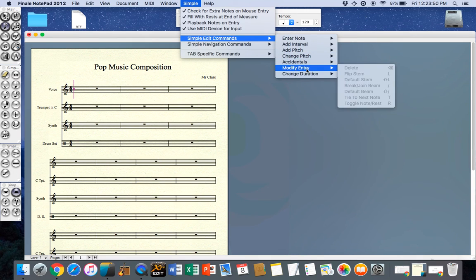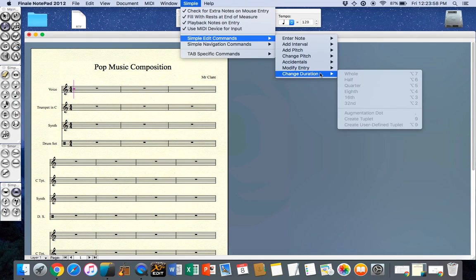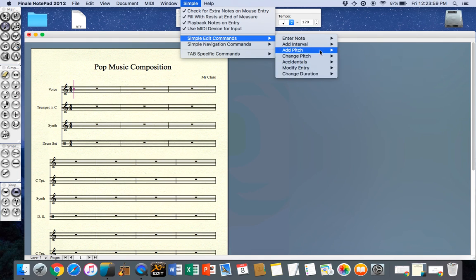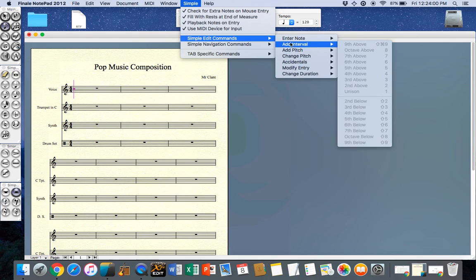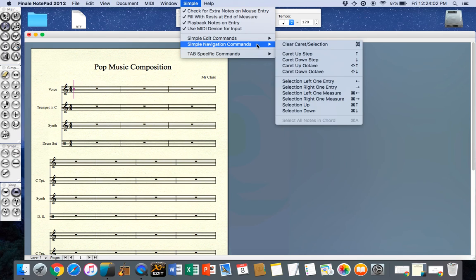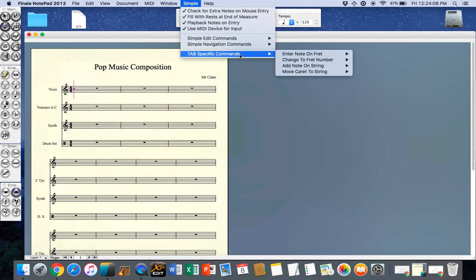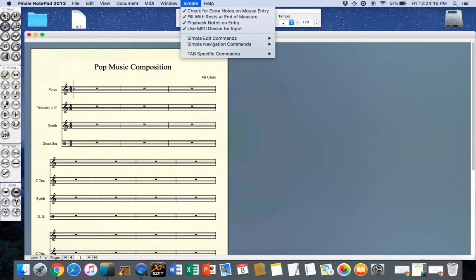It will give me a list of all the things that I can do with this particular tool. For example I could change the stem direction and the shortcut here is the L button and we'll have a look at that later. You can also see a number of other things that this tool does including some navigation commands for moving around the score and some tab specific commands which is for a tablature for a guitar which we will not be using for this particular composition.